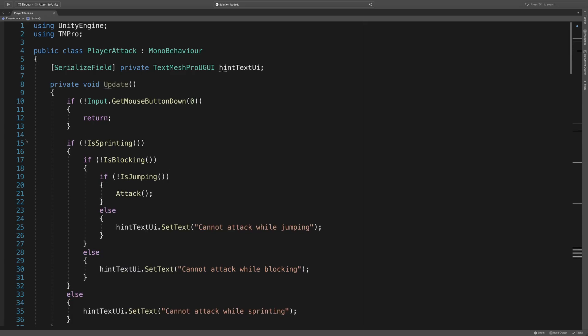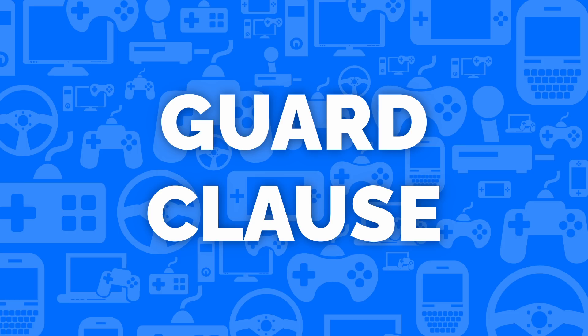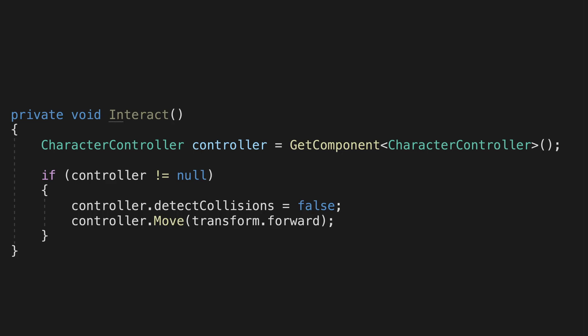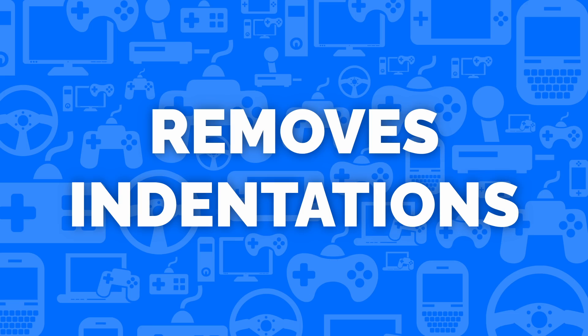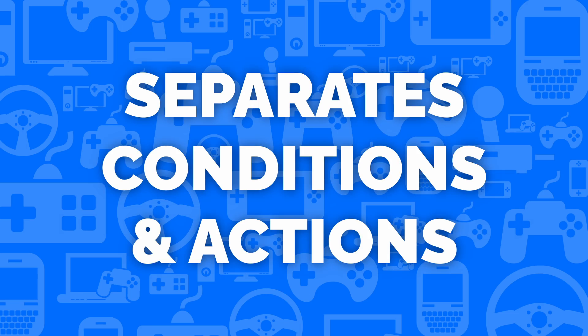The if statement we have now is what we call a guard clause. Rather than having your conditions integrate with your code, a guard clause inverts your conditions and moves them to the top of the method and returns as soon as possible. This helps to remove indentations and separates our conditions and actions.